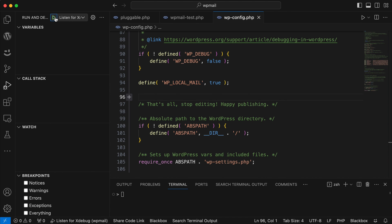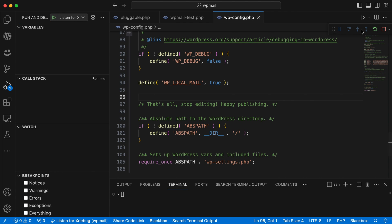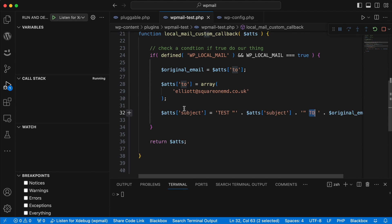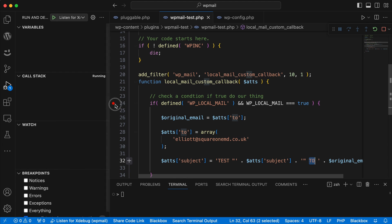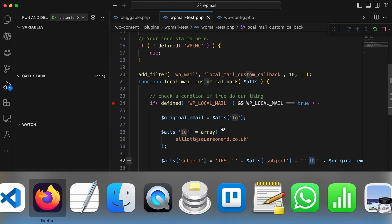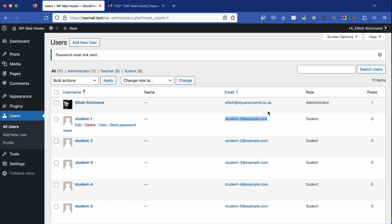I've got a setup for my local environment where I can activate debugging with xdebug. I'm going to break at this point in the code, go back to my site, run that function again, and show you what's happening. It should break at that point — and it does.